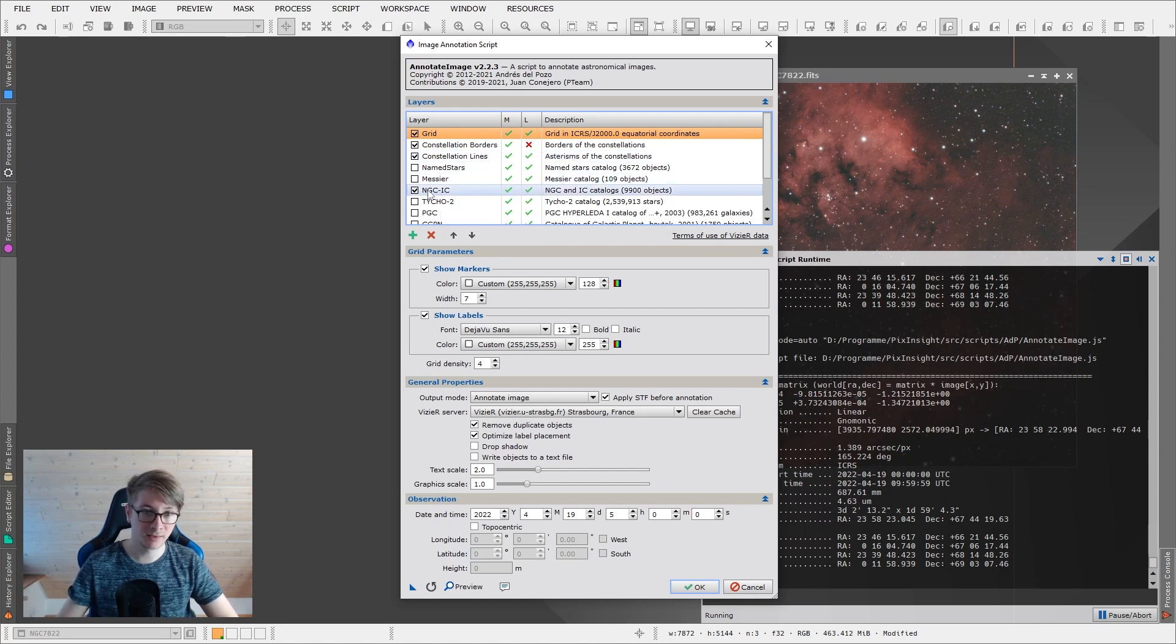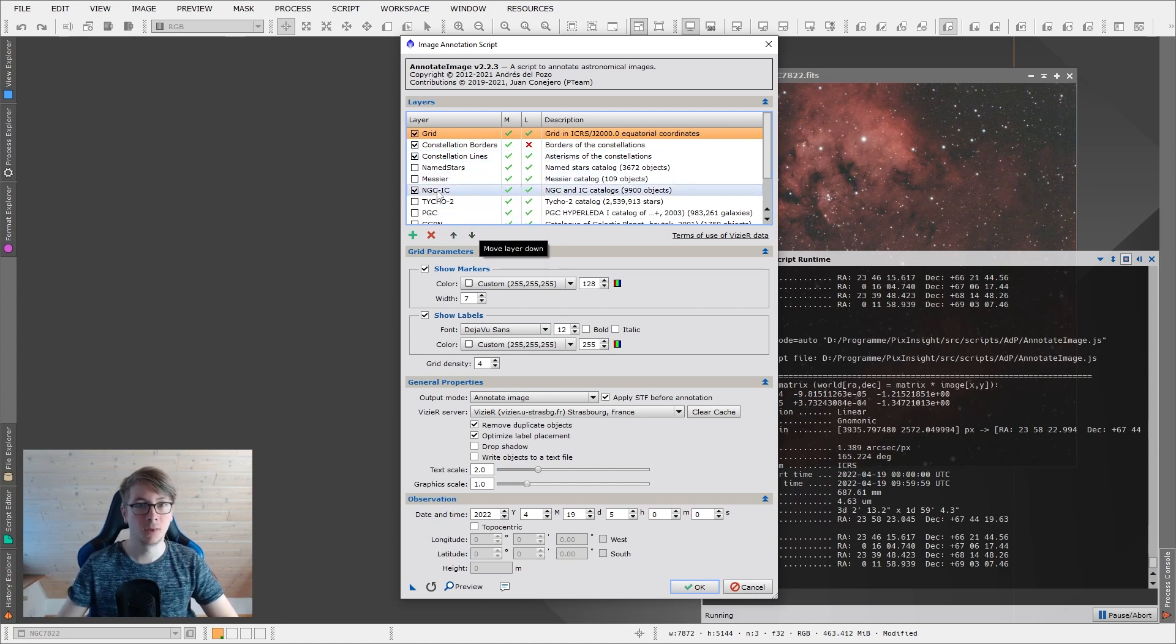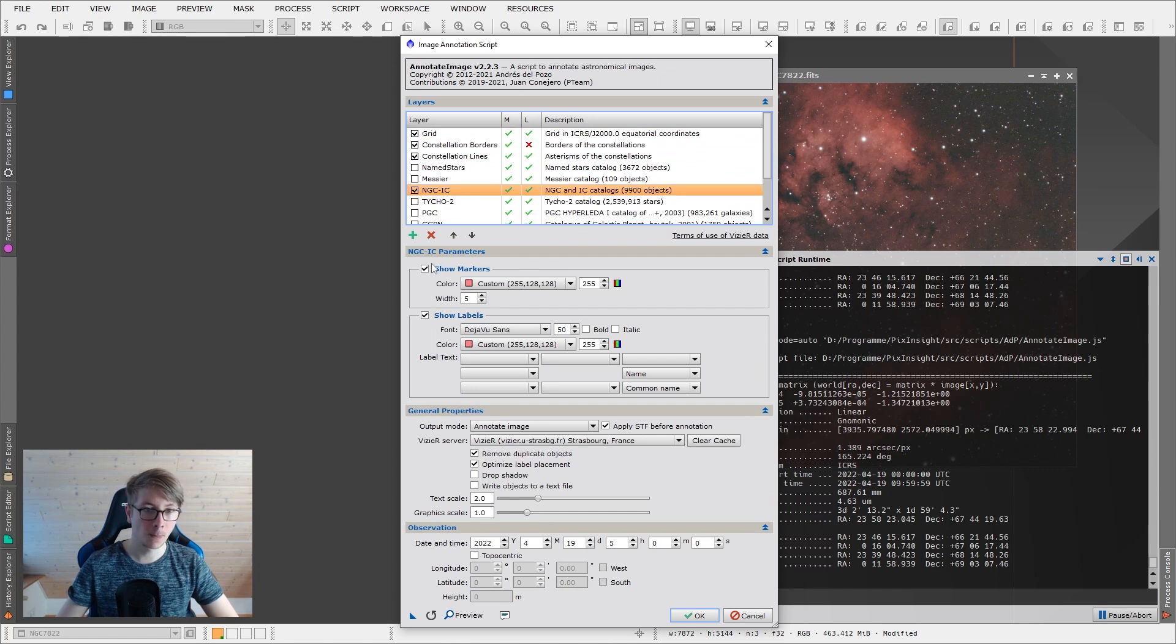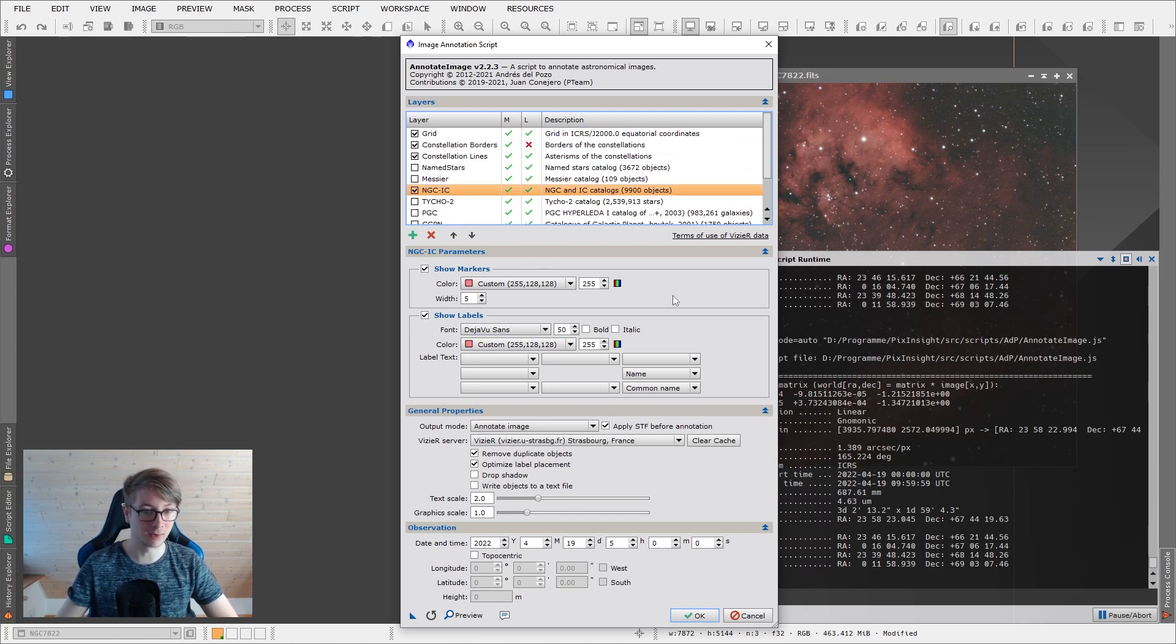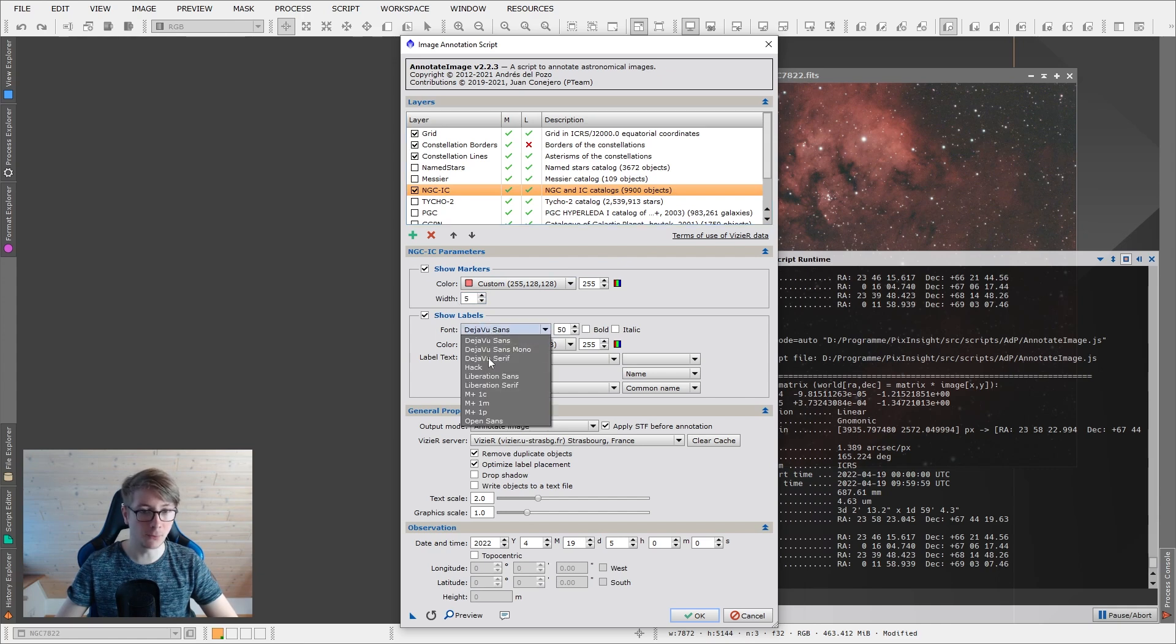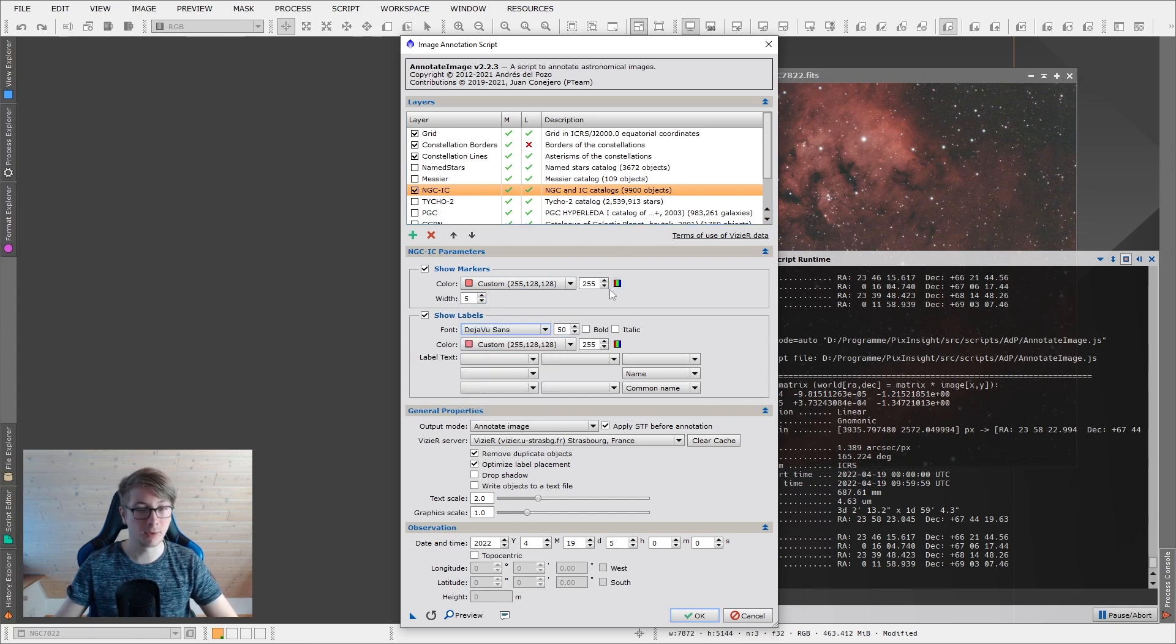In this case, there are no Messier objects and no named stars, so just leave those out. There is an NGC object in here. So I will go to this layer. And you can set your own custom preferences. The width of the lines, and the font, font size, color, everything like that.